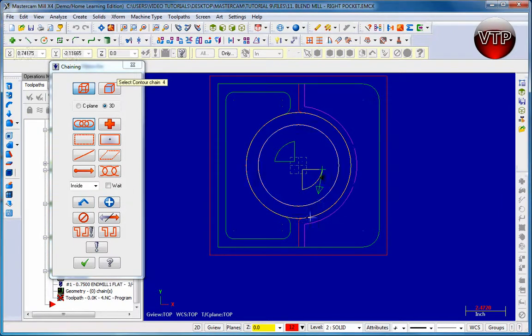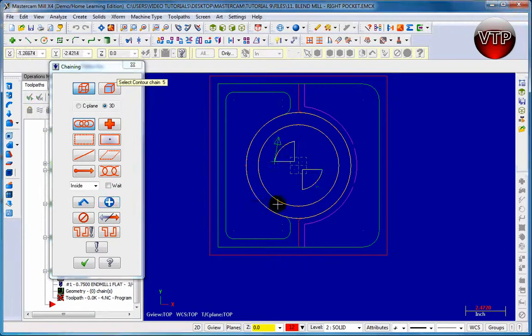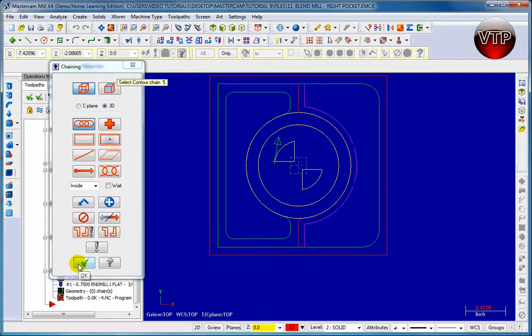Now select your third circle. Make sure it's clockwise and then your fourth circle. Make sure it's counterclockwise. You want to make sure it can go in and out, in and out so you make sure that you're going around the part not inside the part.